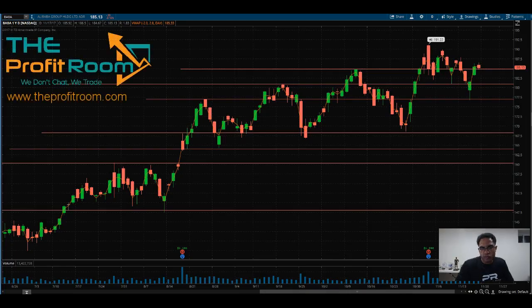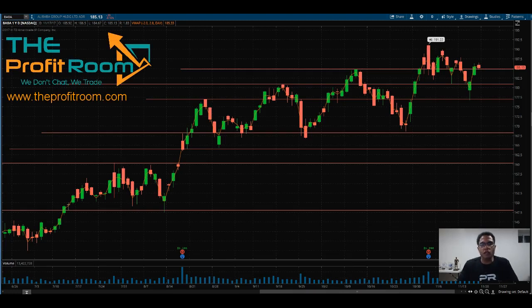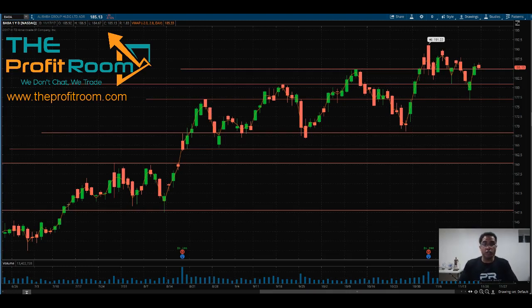Hello and welcome to TheProfitRoom.com. My name is Ernest, I'm one of the team here. We're going to do a video just explaining the technical aspect of trading. We notice a lot of traders, especially long-term traders, focus a lot on the fundamental aspect of trading.